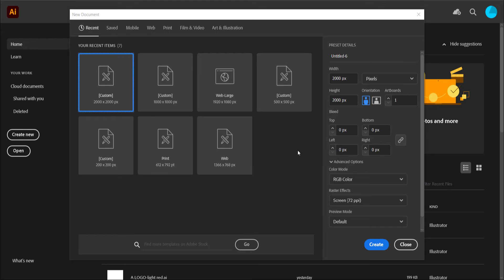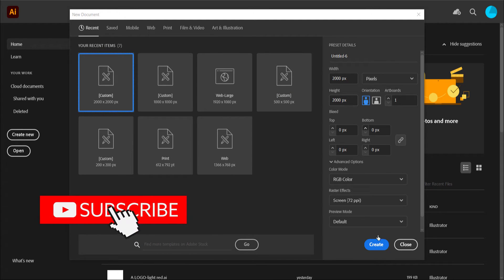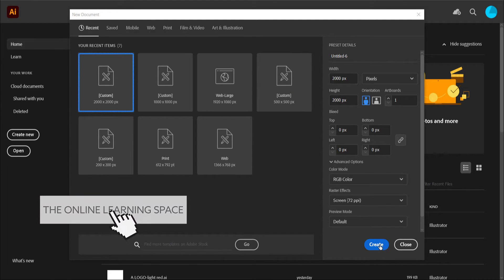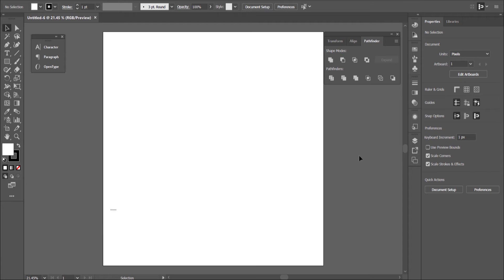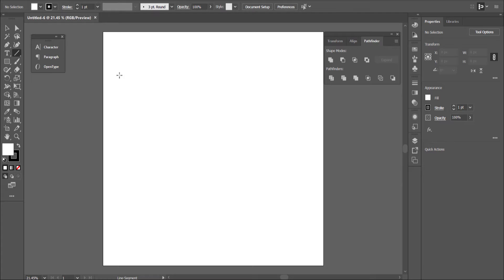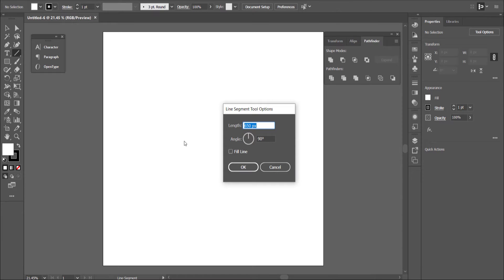The first thing we have to do is open up Illustrator. I'm running with a 2000 by 2000 pixel document, so I'll press Create. Now I need to come over to the Line Segment tool, click on the screen, and enter these values: 650 pixels at an angle of 90 degrees. Press OK.